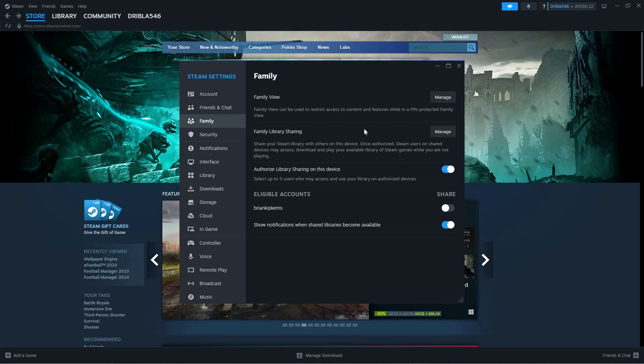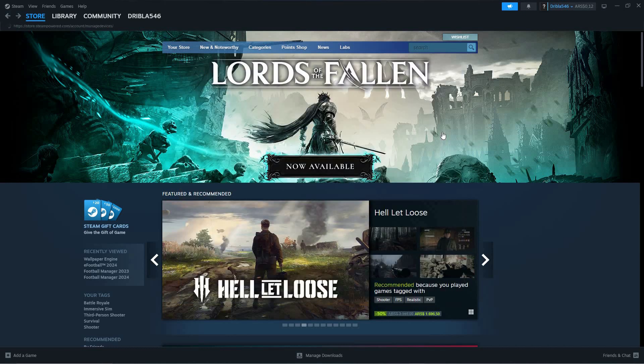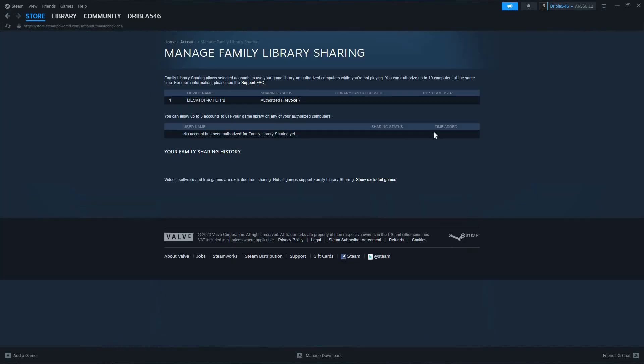To add the friends, click Manage next to Family Library Sharing. On this page, you can authorize your friends to access your library. Here, you can also revoke some accounts from accessing your library.